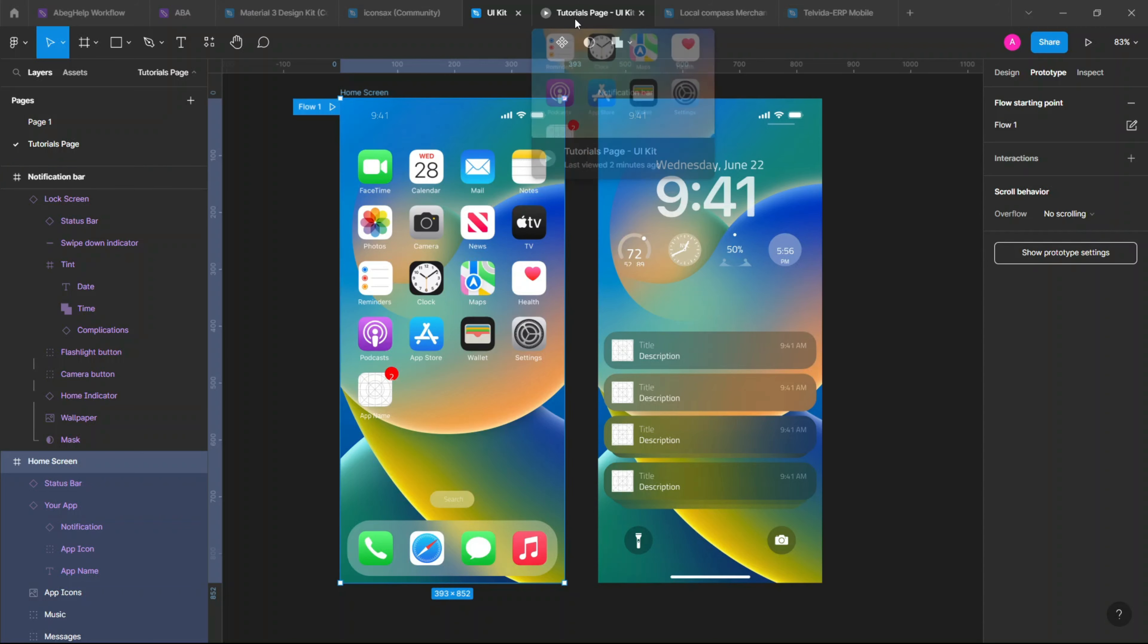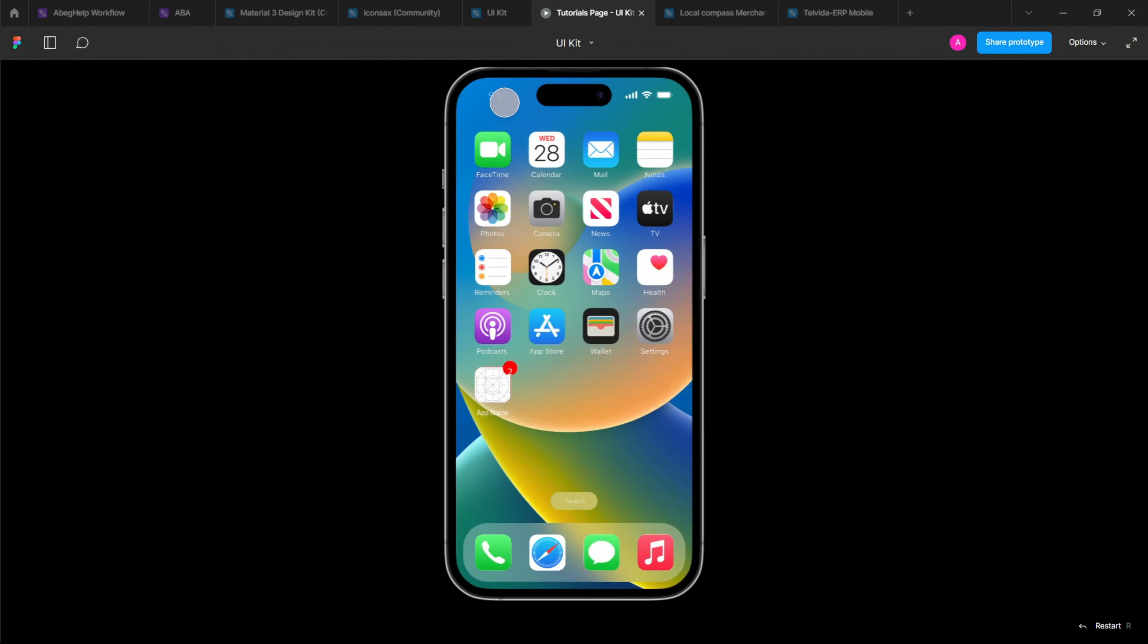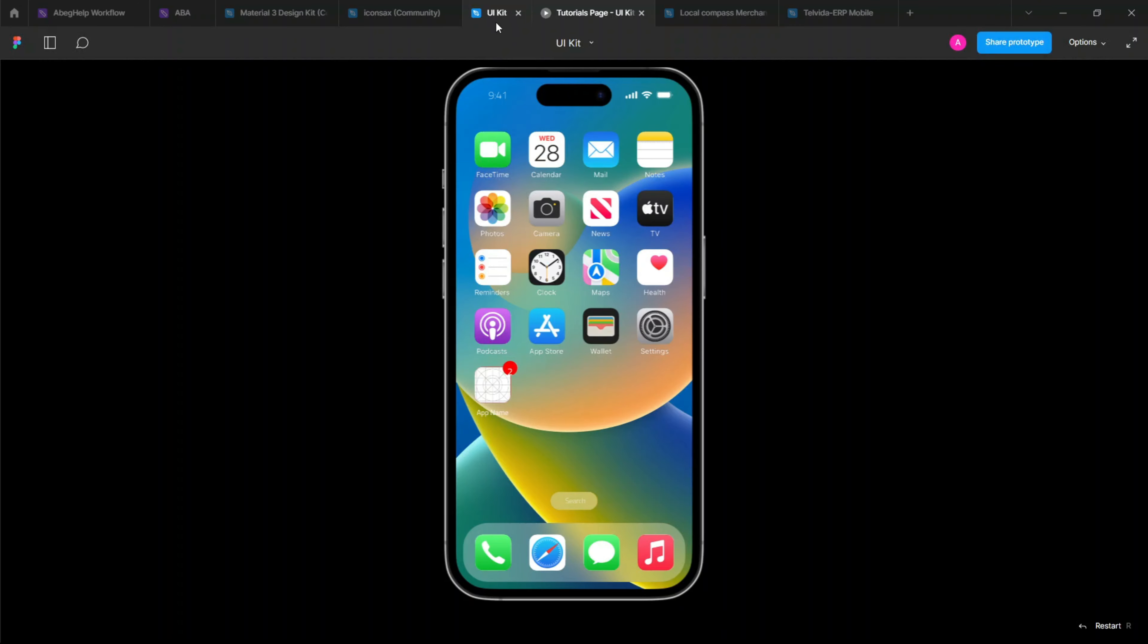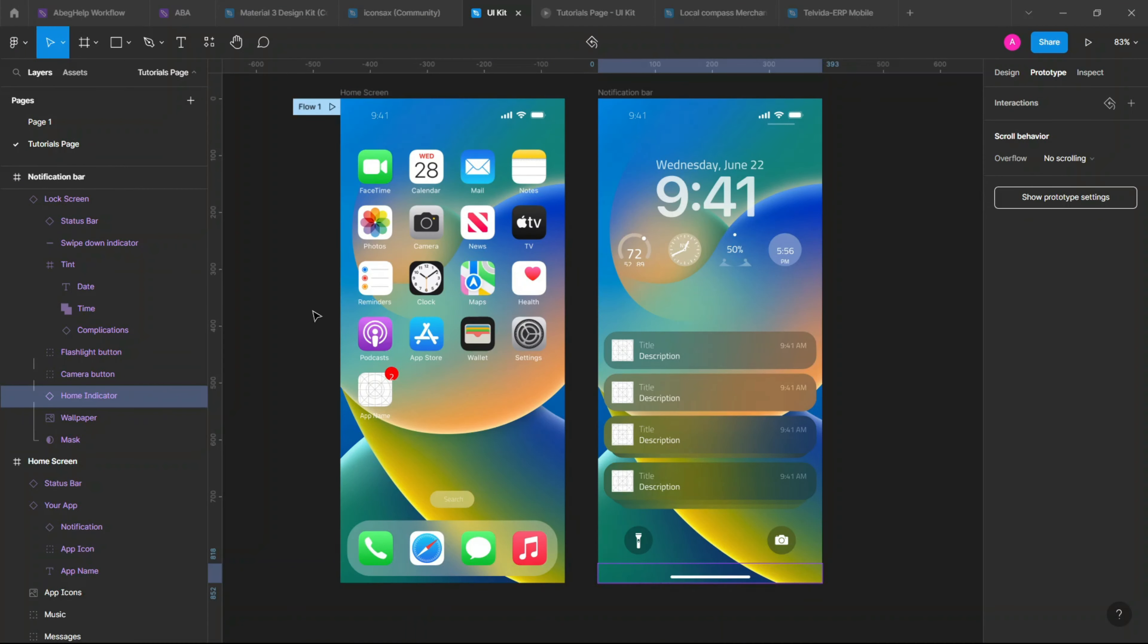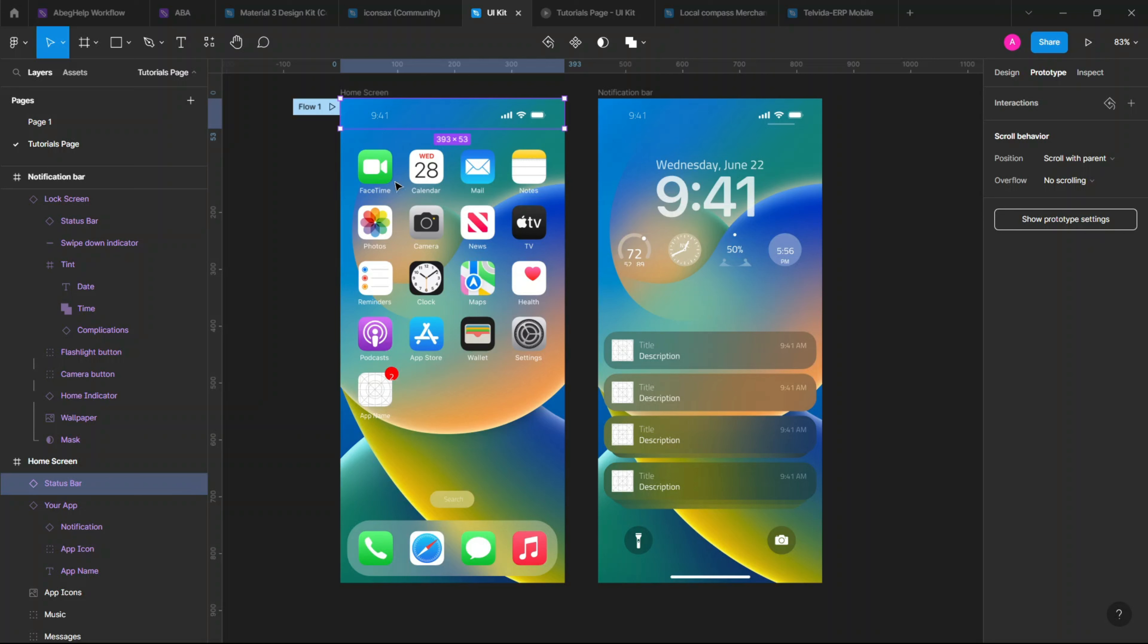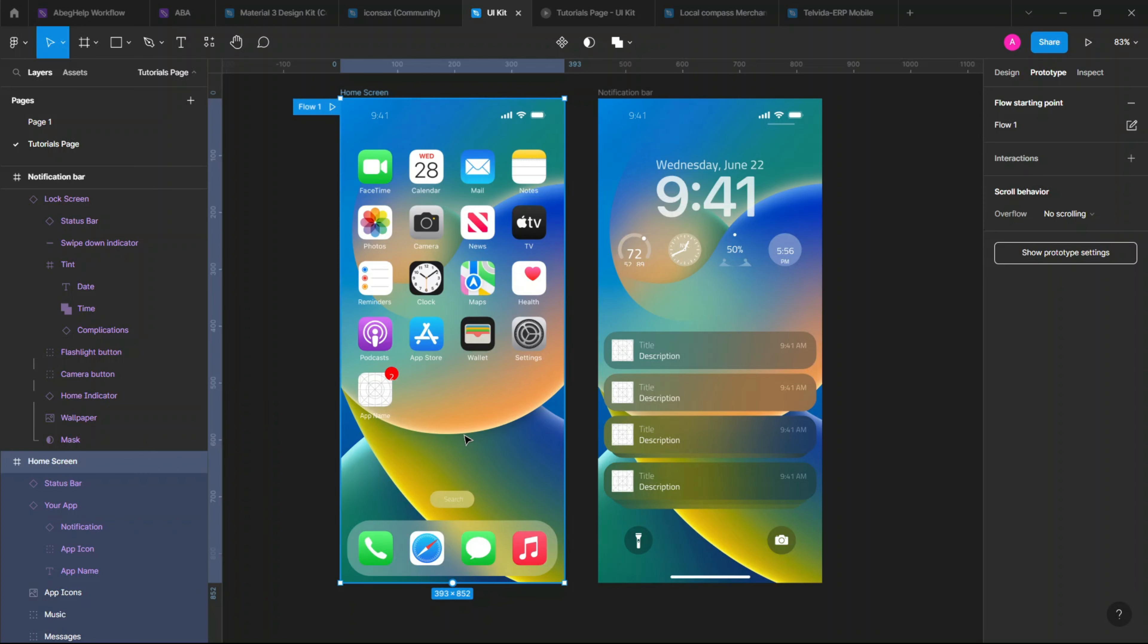As you can see, I've removed the prototype settings. So if you drag or drag, no matter what, nothing is going to happen. We have our home screen and we have our notification bar. All we are going to need to do to achieve that animation setting is to first make sure that this your status bar here is independent of the home screen itself.